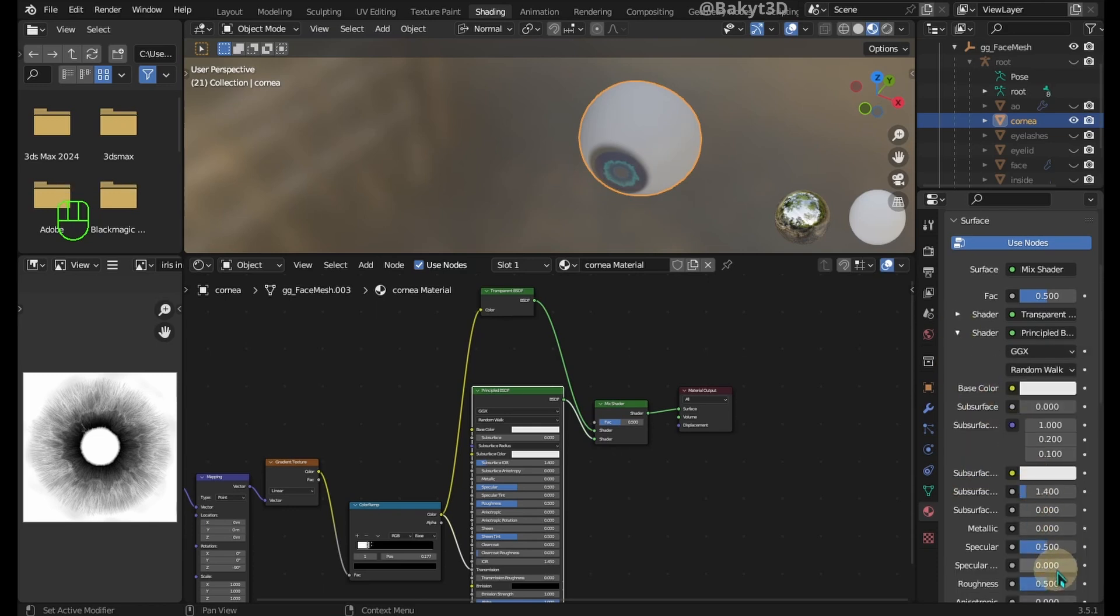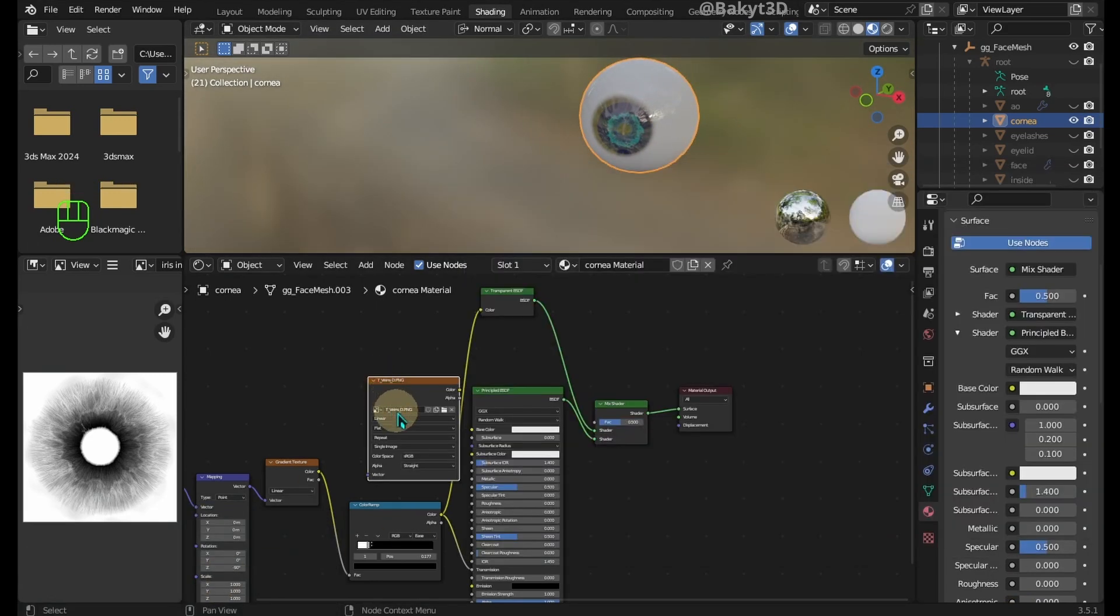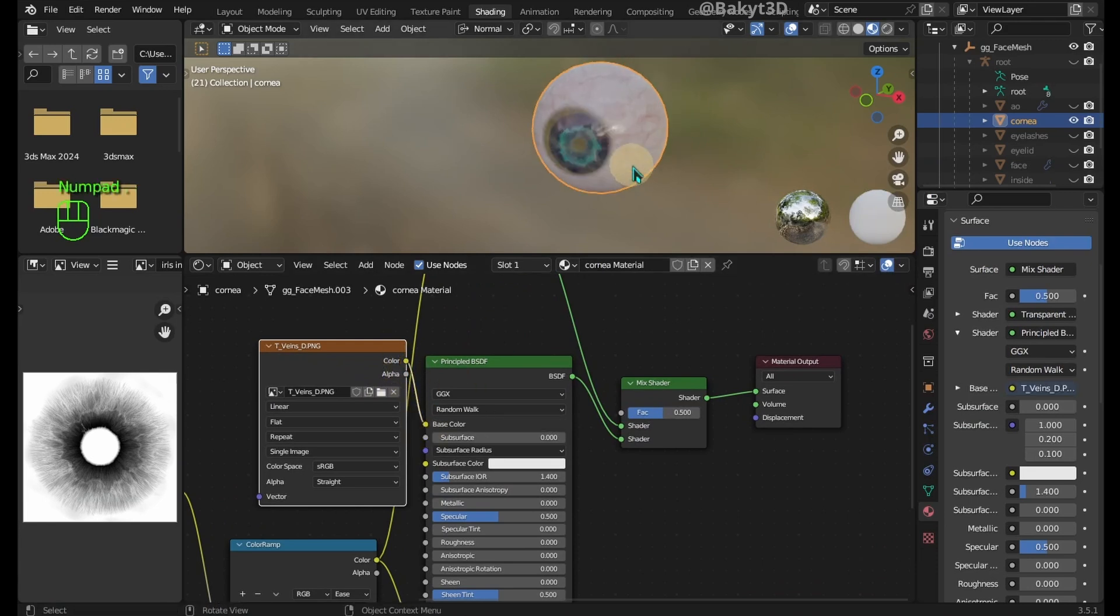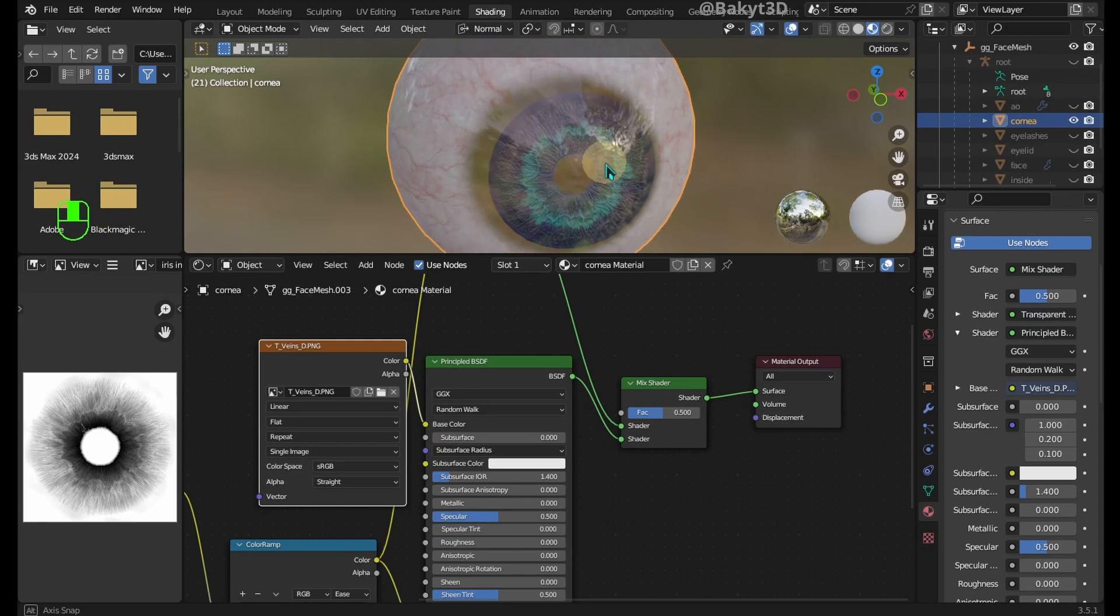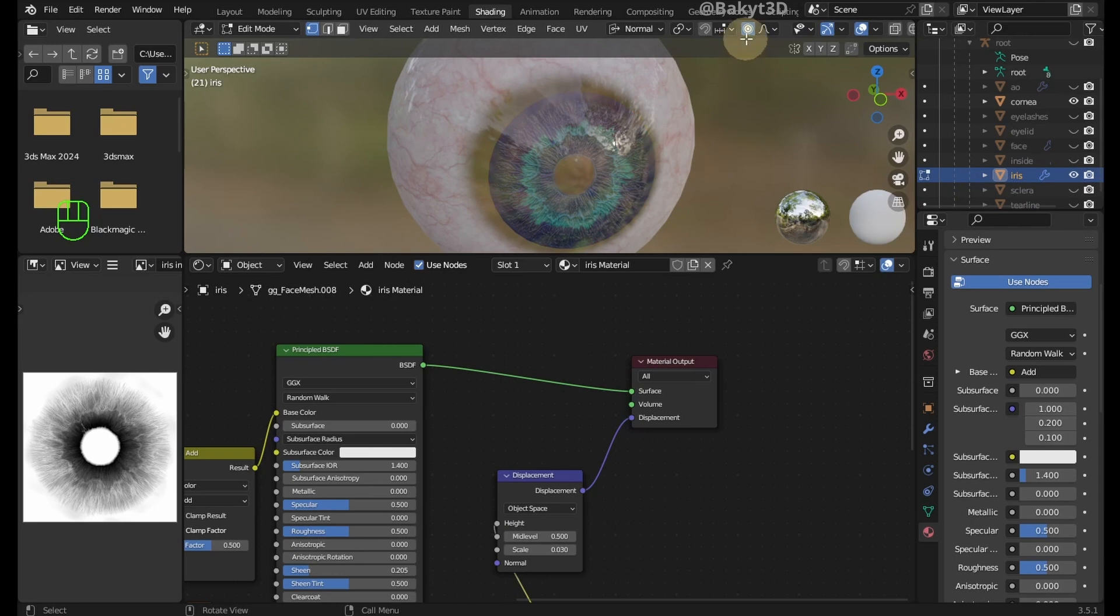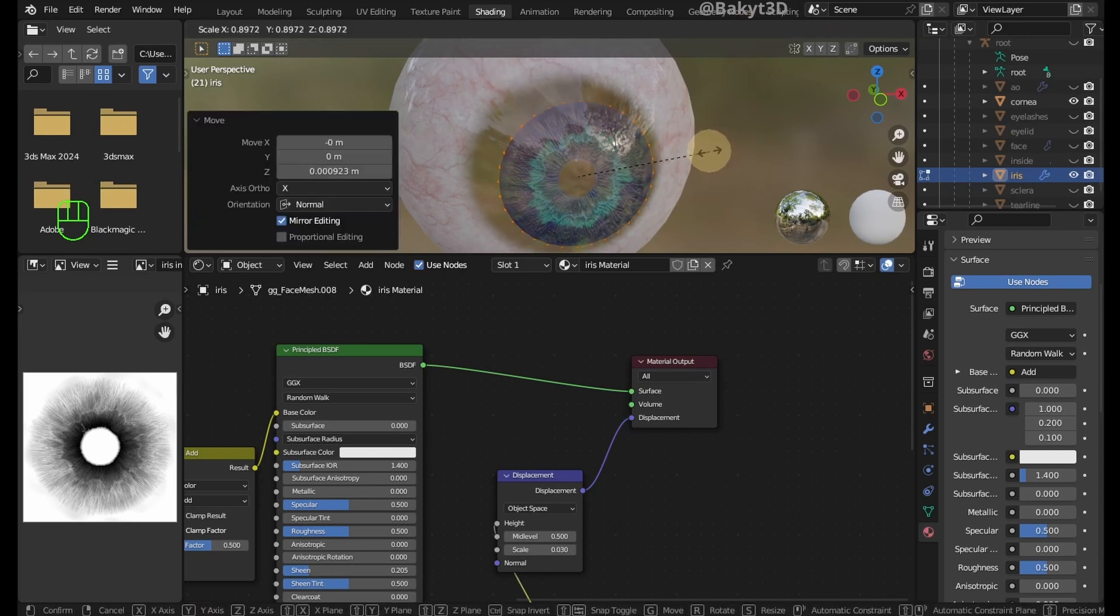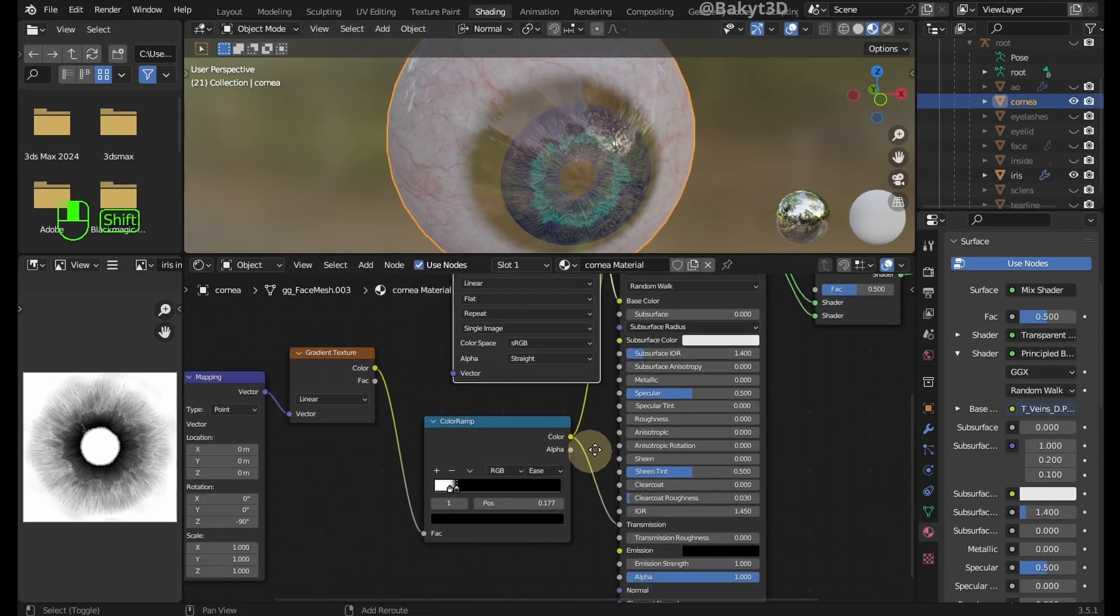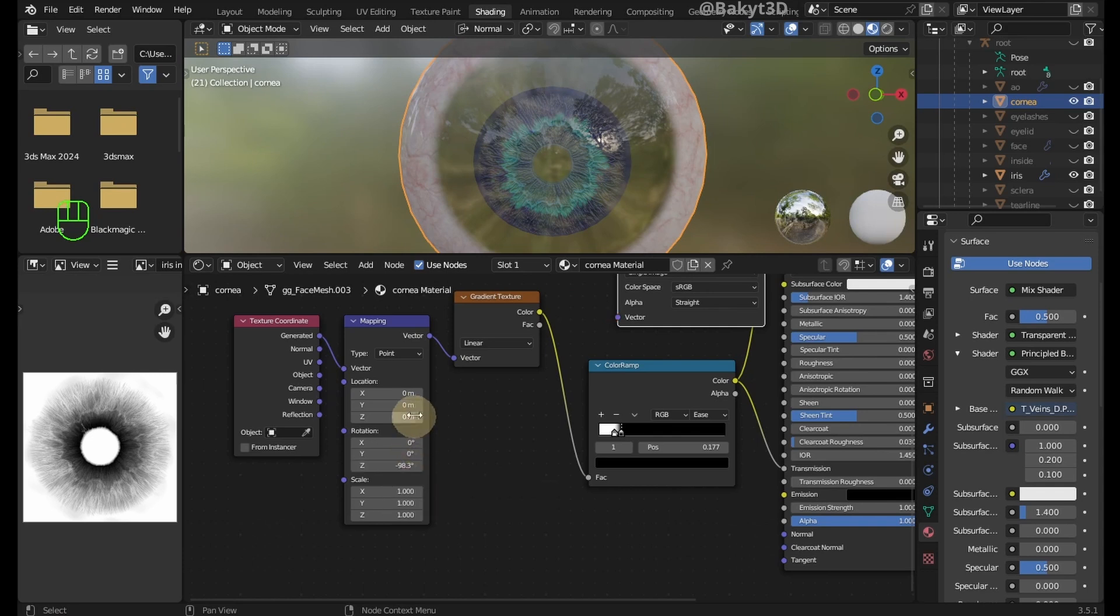In principled BSDF shader reduce roughness. Bring veins texture and connect its color output to base color of principled BSDF shader. Now it's time to fix the position of transparent section of the cornea. First, let's select the iris. Go to edit mode and move along the Z axis. Now scale down a bit. Now center the cornea to the iris and adjust location and rotation of transparent section.